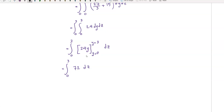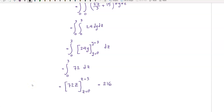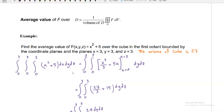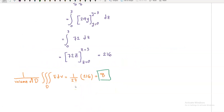Integrating with respect to y, we have 24y from zero to three, giving 72. So we have the integral from zero to three of 72 dz, which equals 216. The average value of f over D is one over the volume, which is one over 27, times 216, and that equals 8.